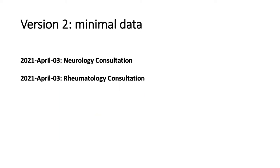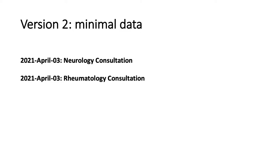So we could look at a second version, which I'm just calling minimal data. And in this case, we're actually including the specific words, neurology consultation and rheumatology consultation. The addition of these two words, neurology and rheumatology, has dramatically increased the value and information communicated in this visualization. Now we actually have beginning to understand the type of care this patient is receiving.